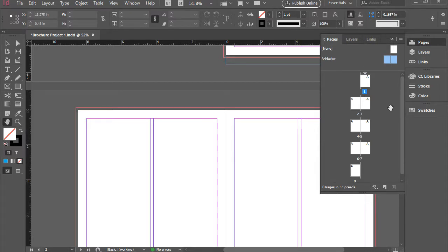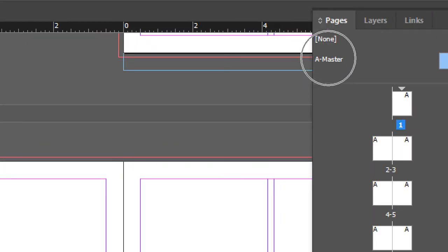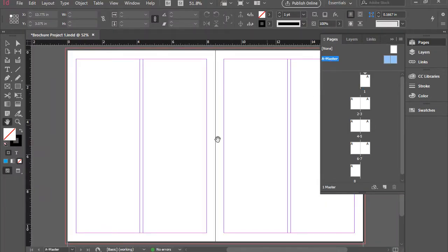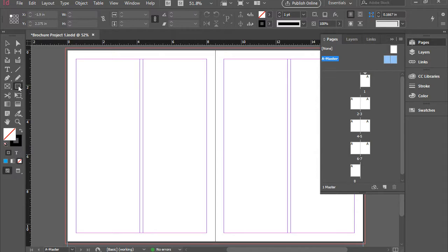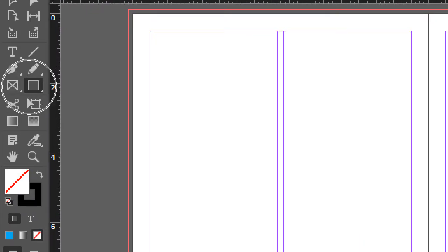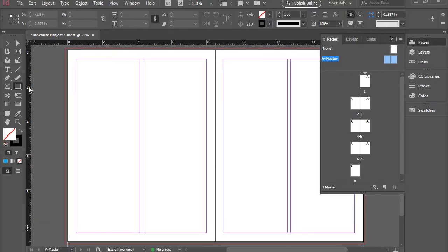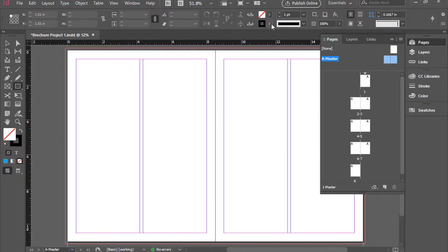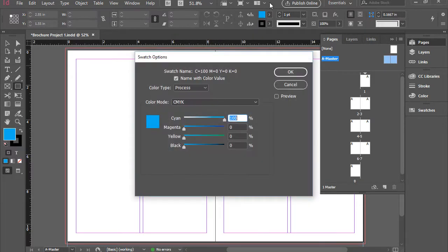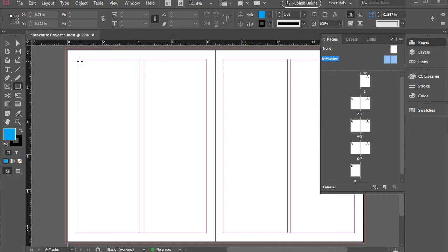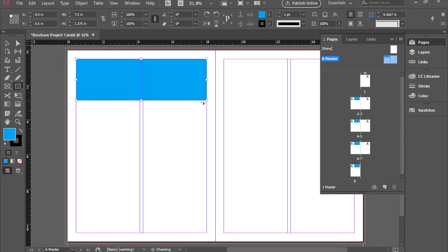Okay, let's go experiment with that. I'm going to double click the word A master. That will take me to A master. So this is A master now. I'm going to pick up the Rectangle tool from the toolbar. I go to the Options bar and change the fill color to blue. And then on the left page of the A master, I'm going to click and drag to draw a rectangle.